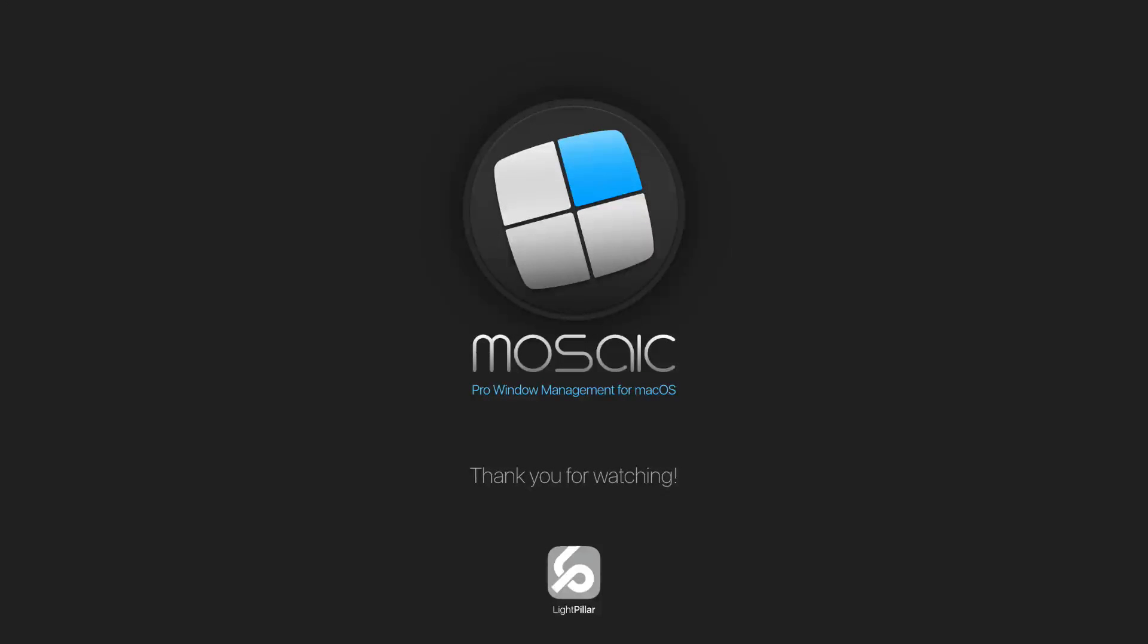So that concludes my introduction to Mosaic. Now we can start exploring all the powerful new features in greater detail. Thanks for watching, and I'll see you in the next video.